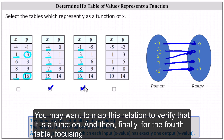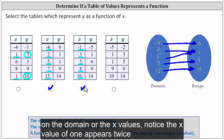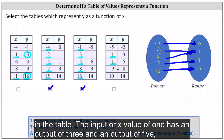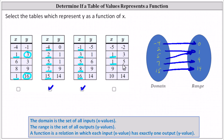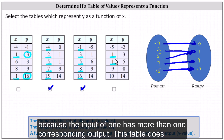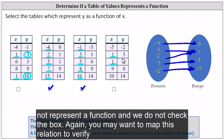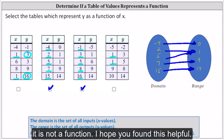And finally for the fourth table, focusing on the domain or the x values, notice the x value of one appears twice in the table. The input or x value of one has an output of three and an output of five. Because the input of one has more than one corresponding output, this table does not represent a function and we do not check the box. You may want to map this relation to verify it is not a function.